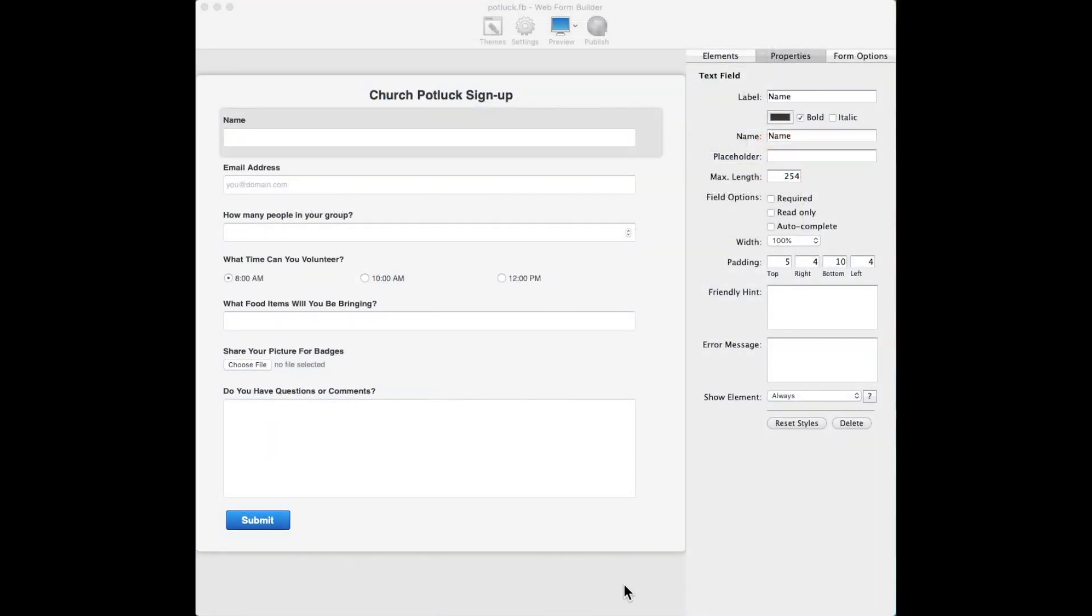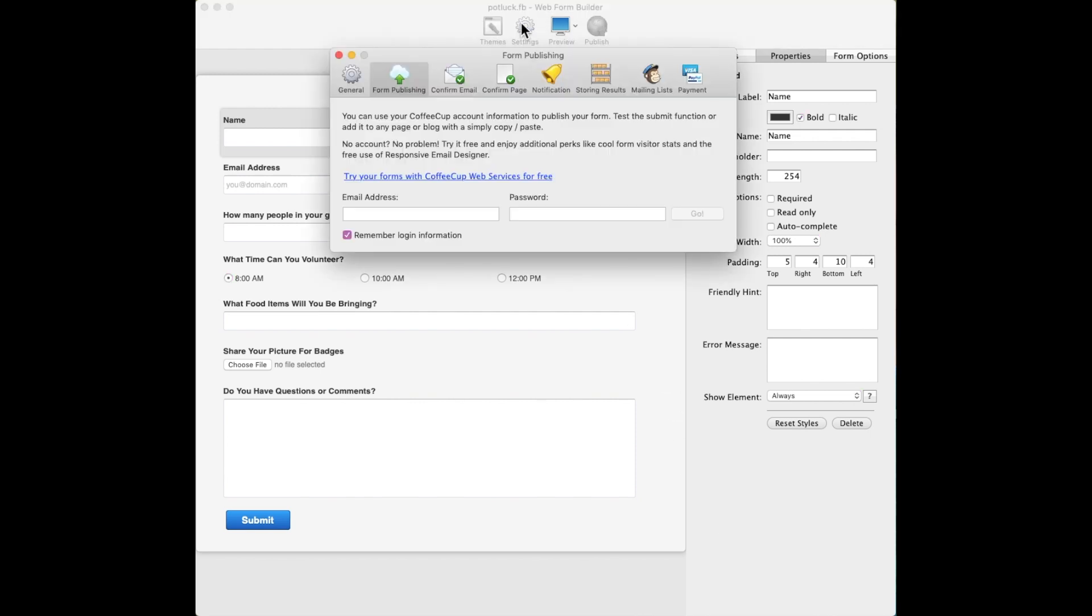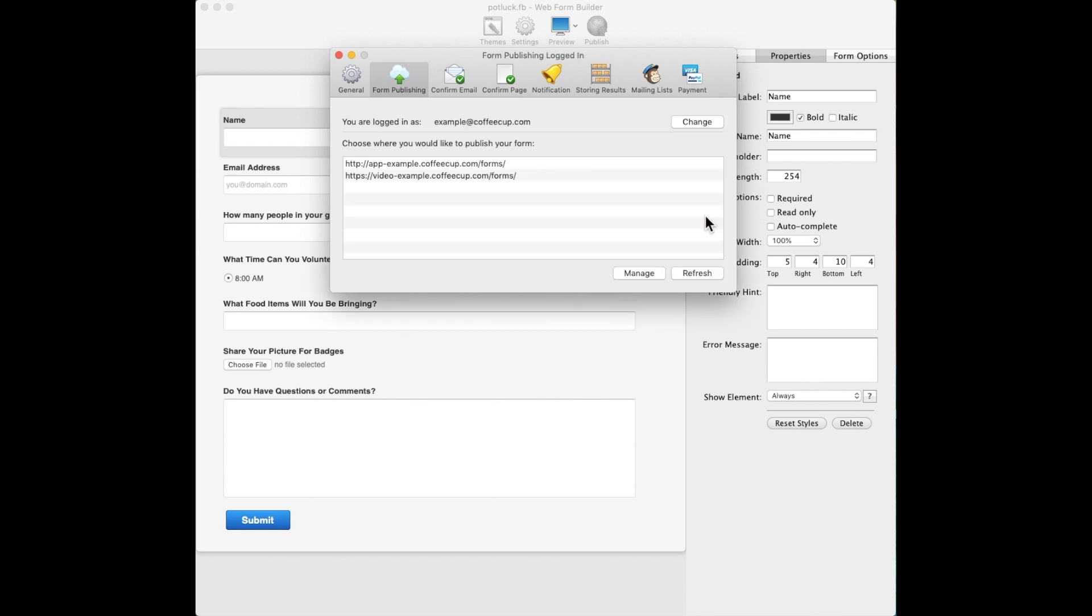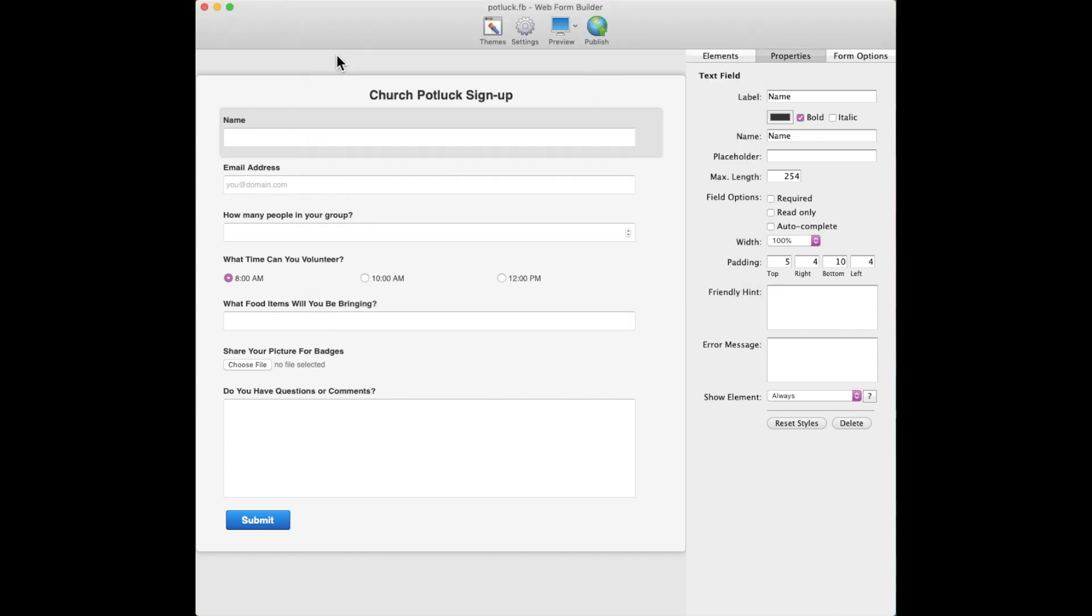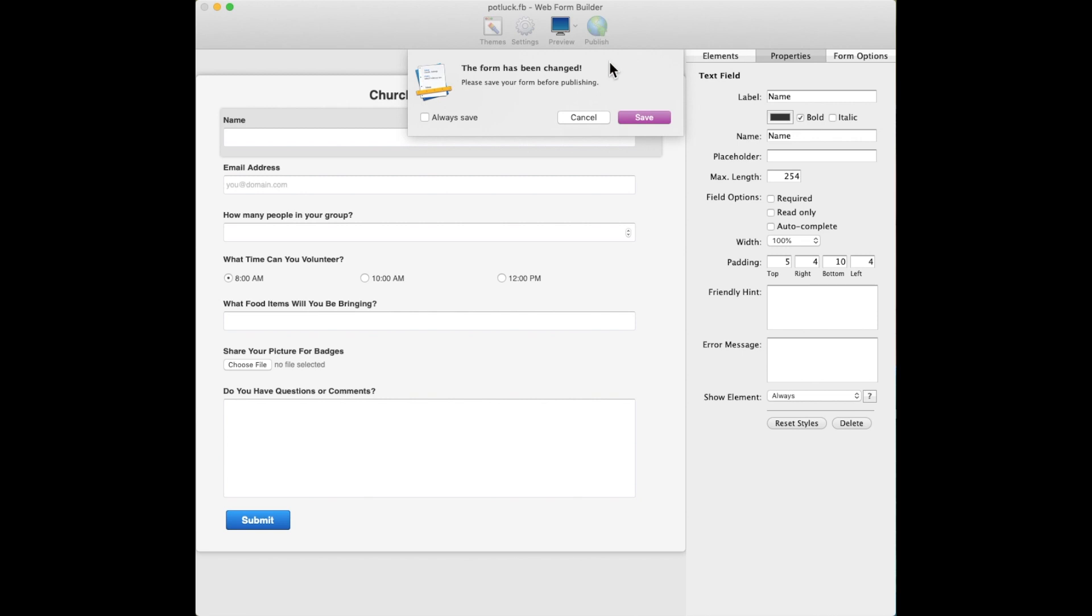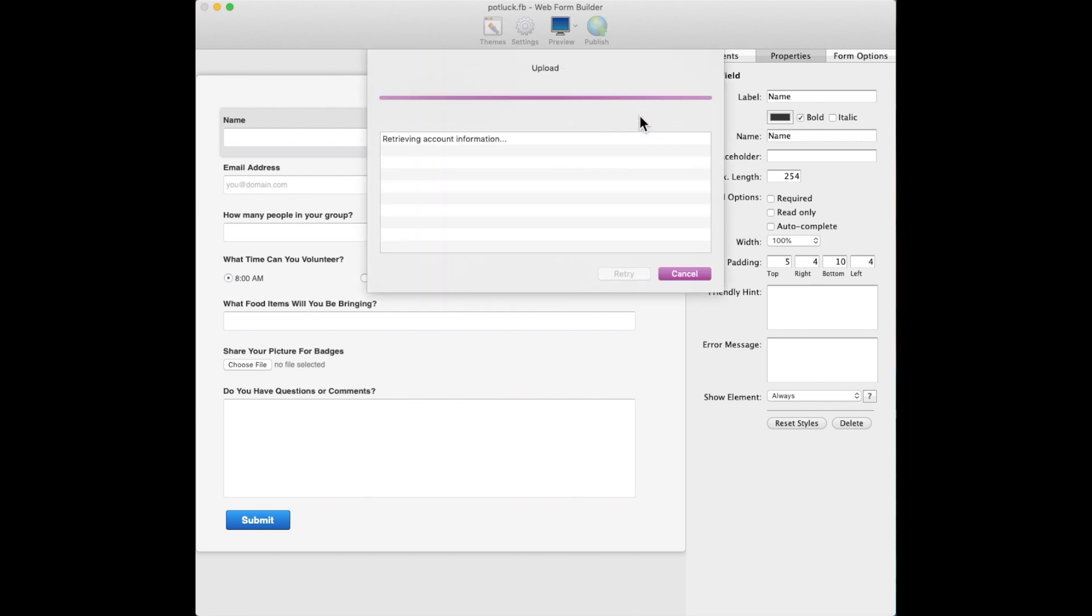Once you have created a form and are ready to upload, click on the Settings toolbar icon in Web Form Builder and log into your Coffee Cup account under the Form Publishing tab. Once it connects, you'll be able to choose which domain you'd like to upload the project to. With the upload settings configured, close the window and hit the Publish toolbar icon to send your form to the Coffee Cup servers.